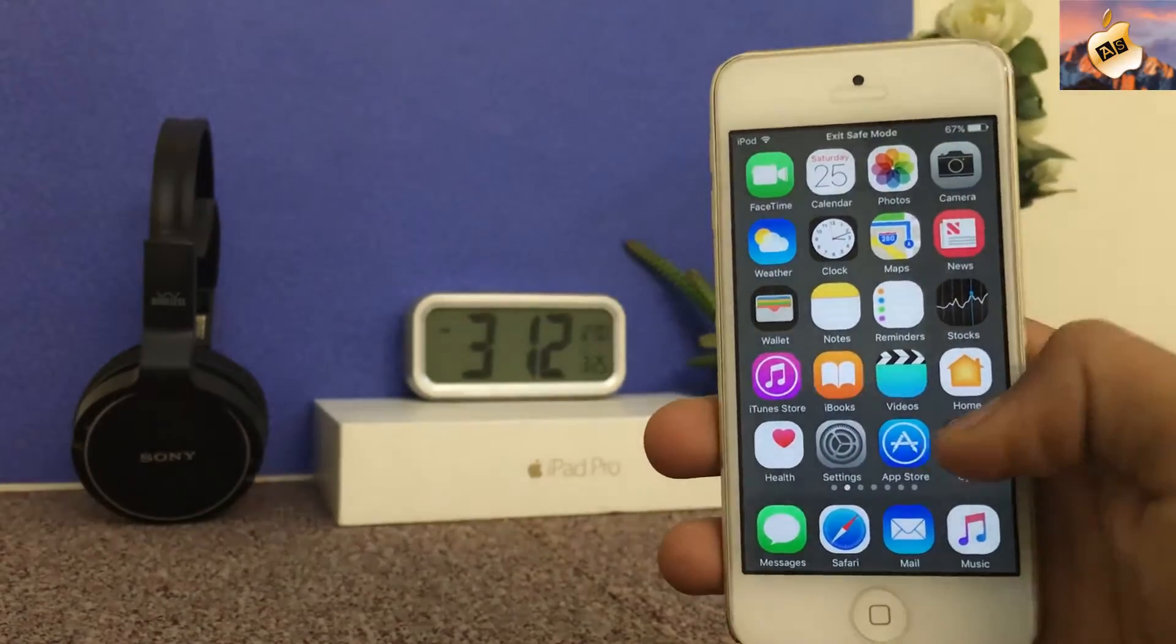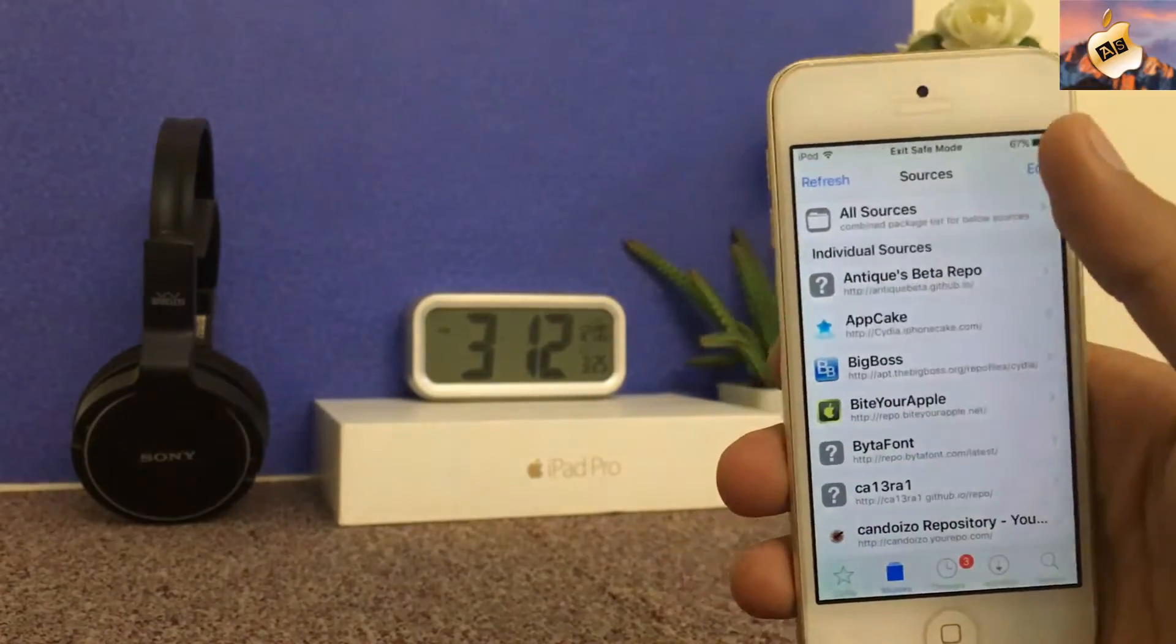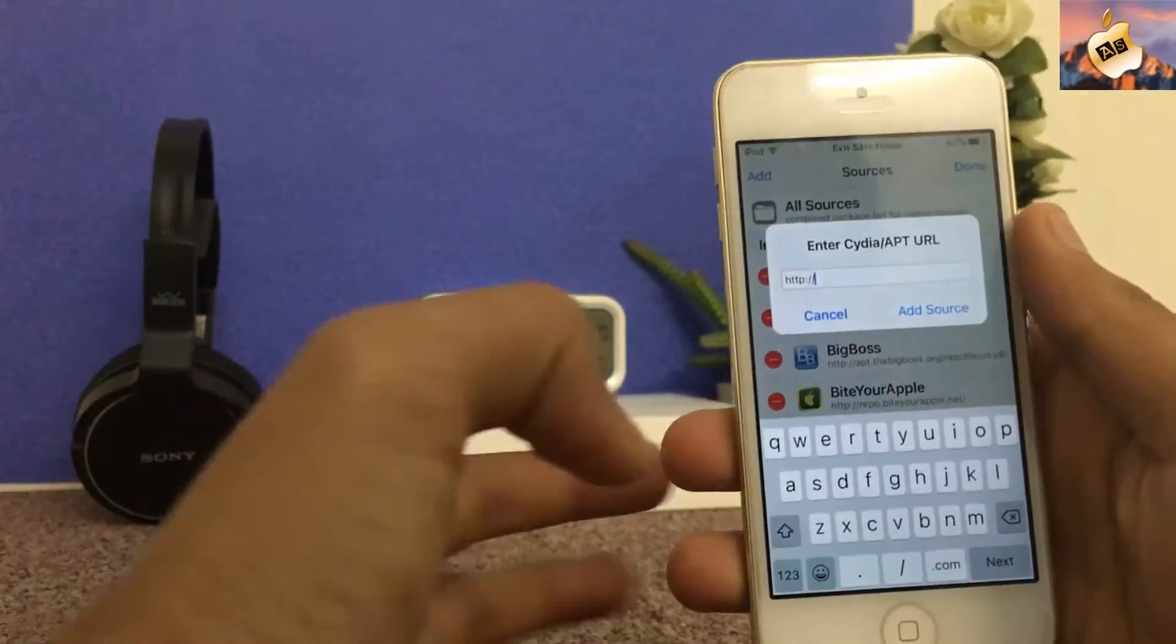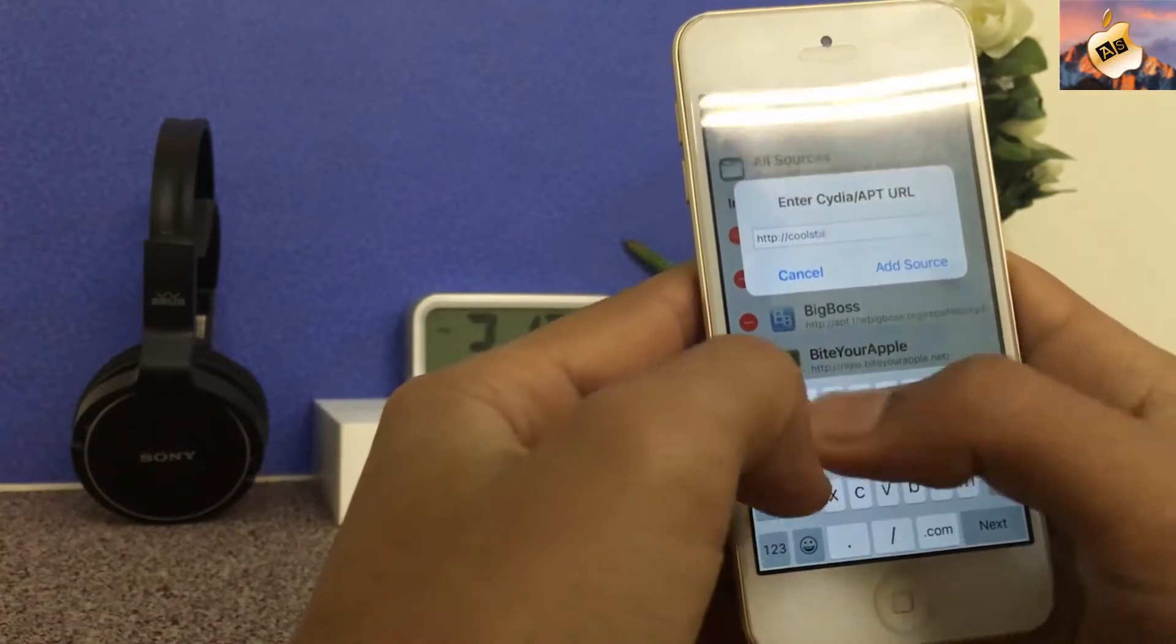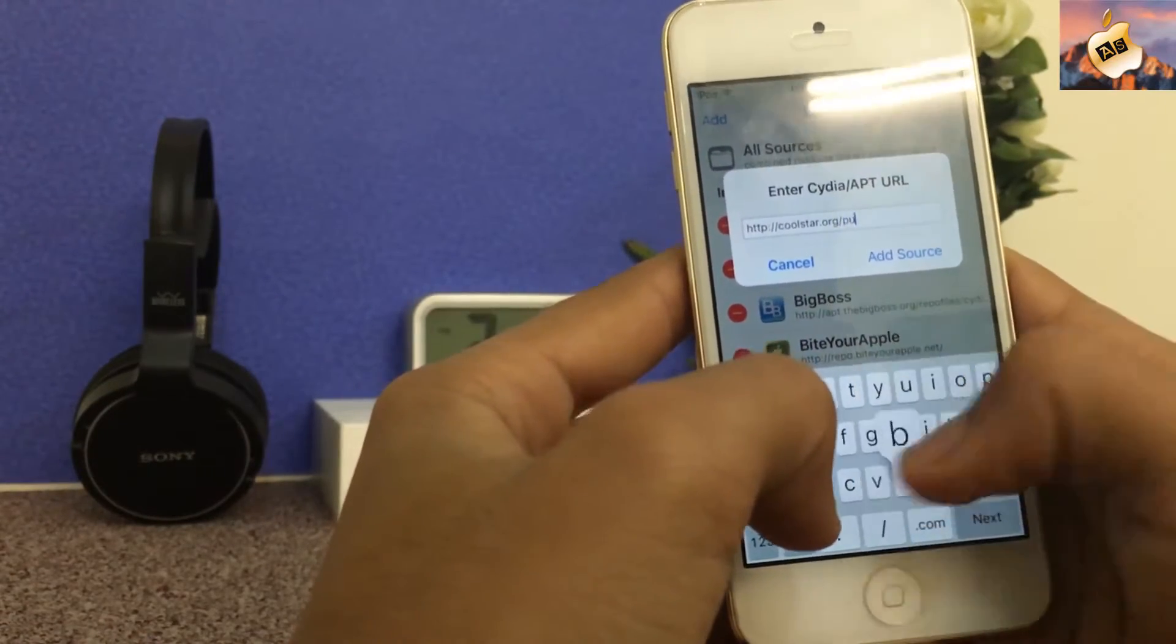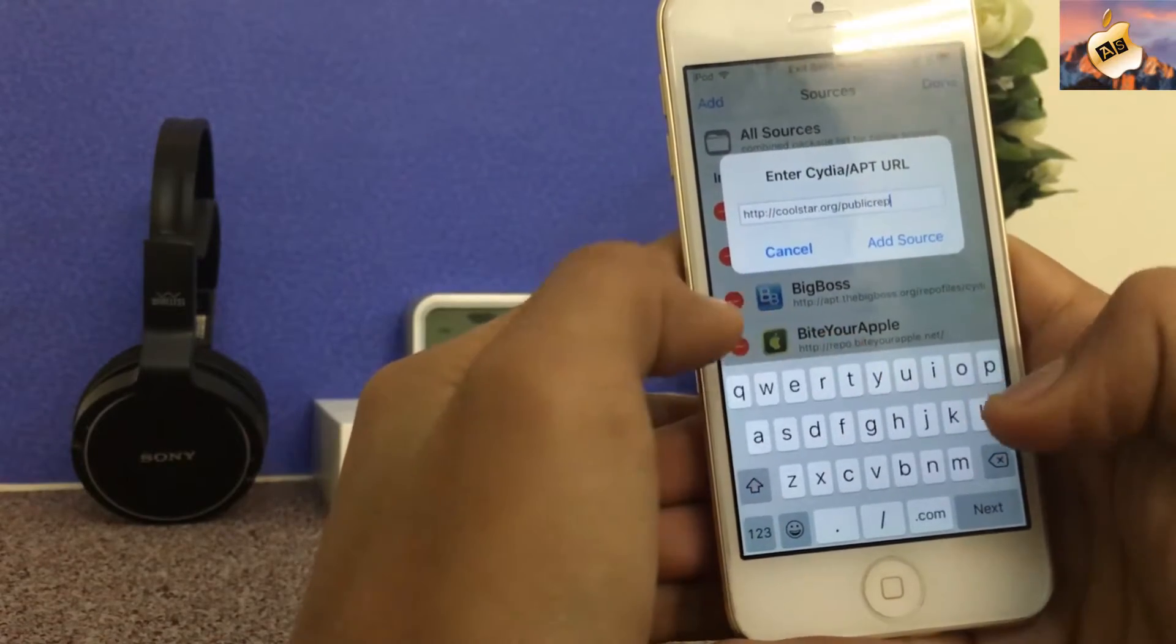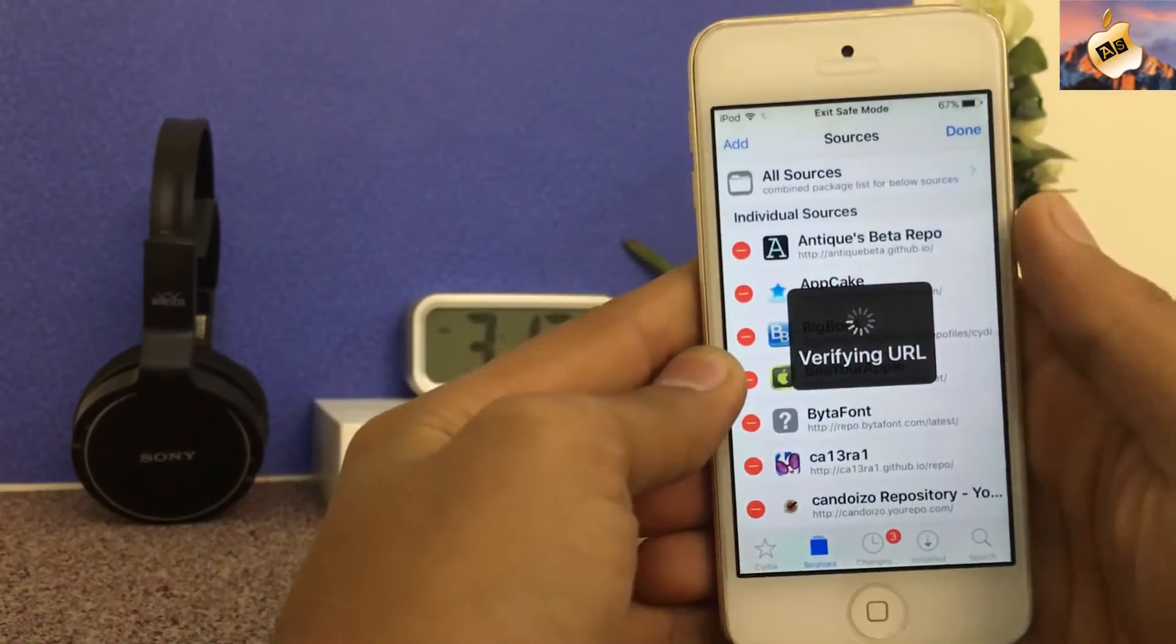Open Cydia and go into the sources section, edit, and add a source for coolstar.org/publicrepo and add source.